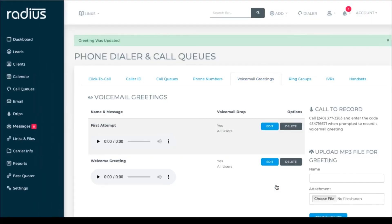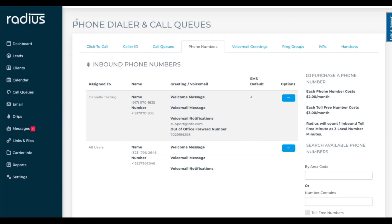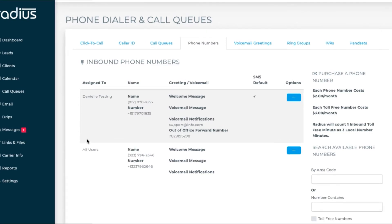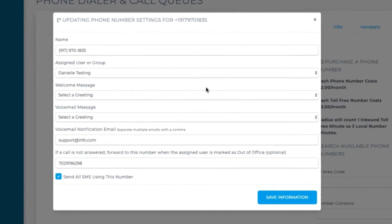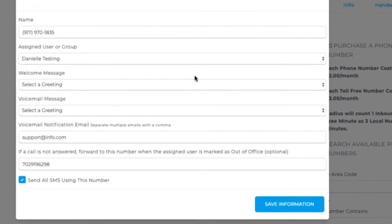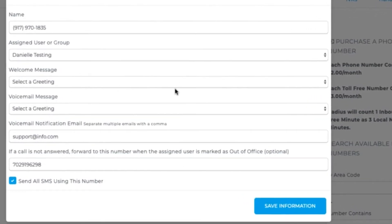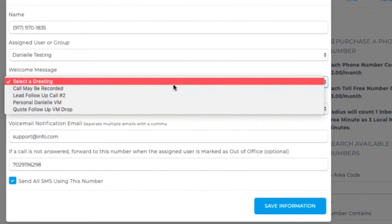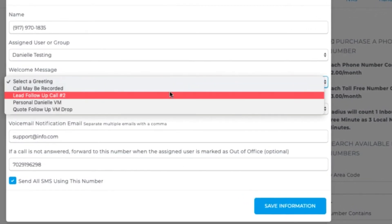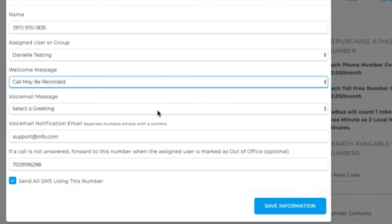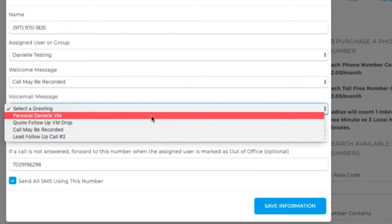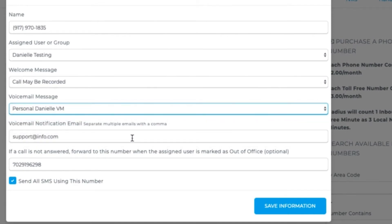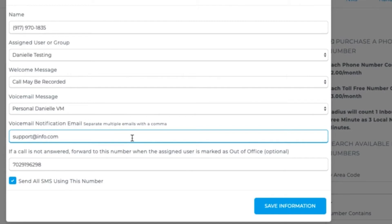You can assign recordings to phone numbers. Go to phone numbers. Click edit. Select the welcome greeting, such as call may be recorded, and the voice message you want them to hear if you don't pick up, such as personal voice message. You can set voice messages that you receive to be sent to your email or multiple email addresses. Put a comma in between the addresses.